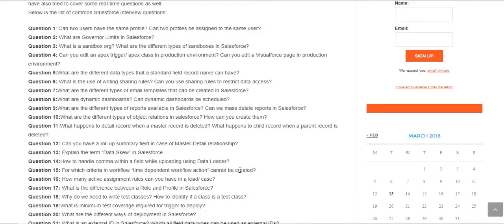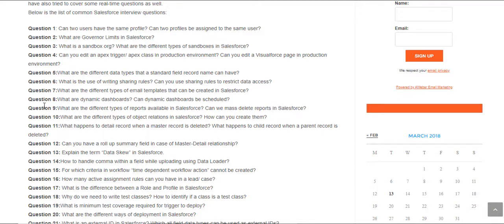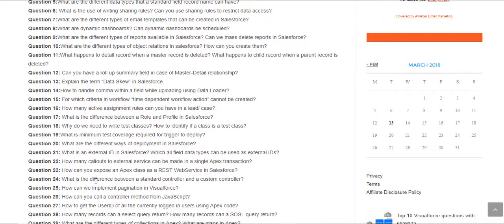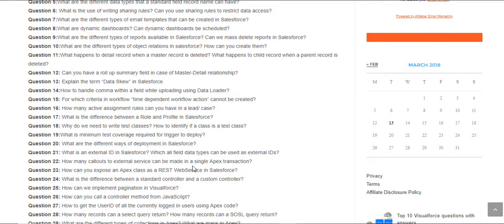Hello, guys. This is Deepika from mytutorialrack.com. I've created a blog post this morning and I have written down some very important Salesforce-related questions. It covers all three different aspects: Visualforce, Apex, as well as the out-of-the-box features.